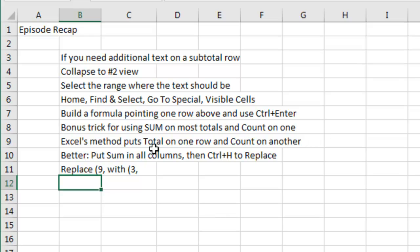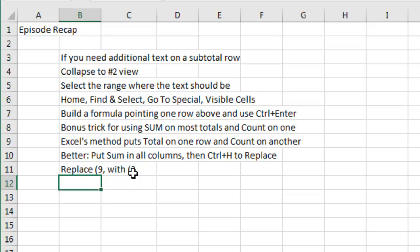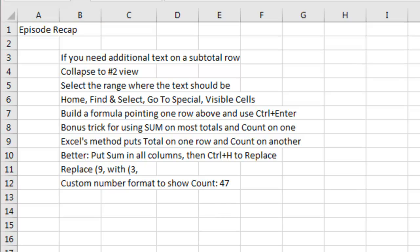Bonus trick for using SUM on most totals and a COUNT on one. Don't use that horrible Excel method where you get the total on one row and the count on another. Put the SUM in all columns, and then CTRL-H to replace, replacing 9 comma with 3 comma. And then finally, a custom number format to show the word COUNT, any word, before a number in a cell.